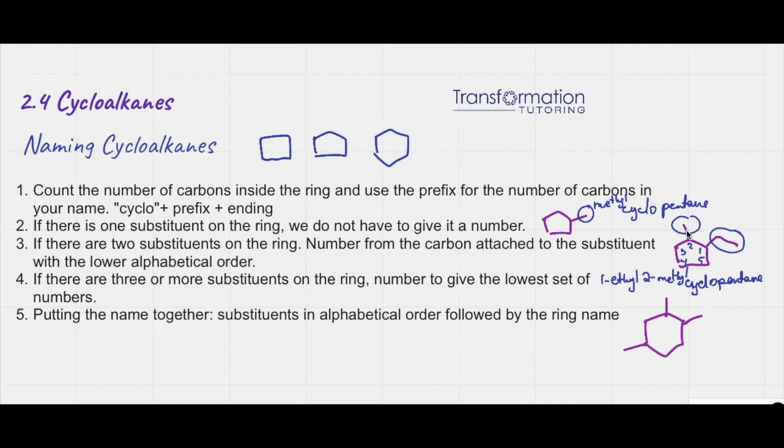The reason ethyl got a one is because it goes alphabetically first — E is before M. So it's 1-ethyl, 2-methyl cyclopentane.